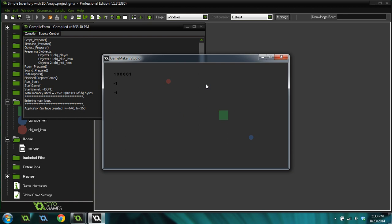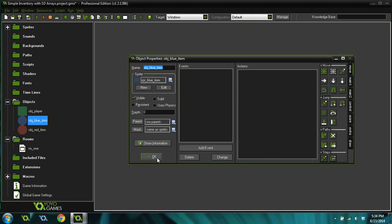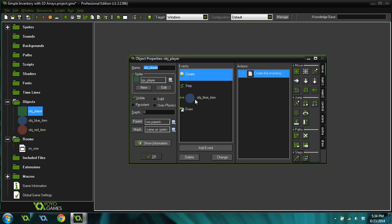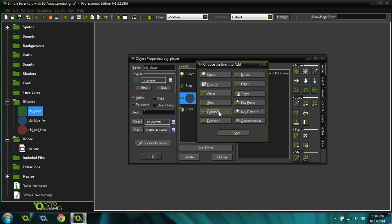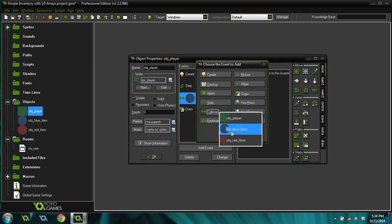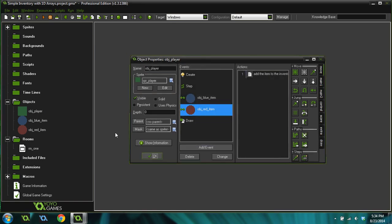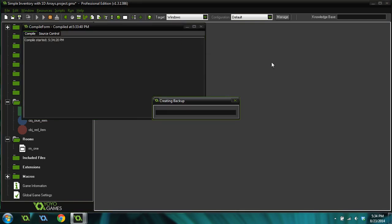If we come over and try and grab another one, boom, it puts it in the second slot of our inventory because the first one's already filled. If we want to finish this up, we can duplicate this right here. Duplicate collision with a red item. And now we can actually pick up all three items.